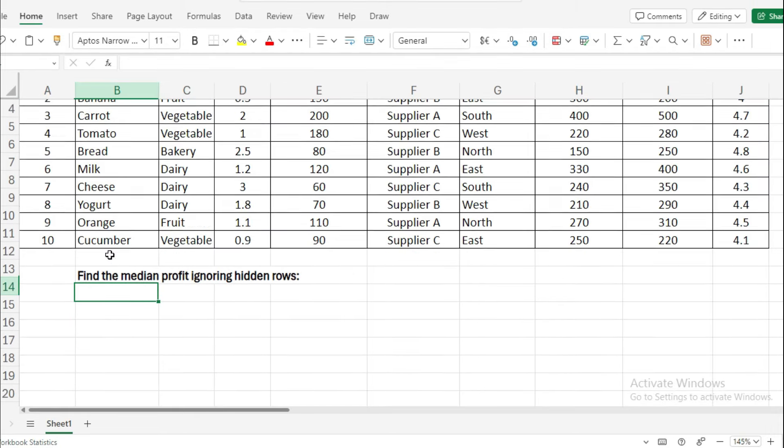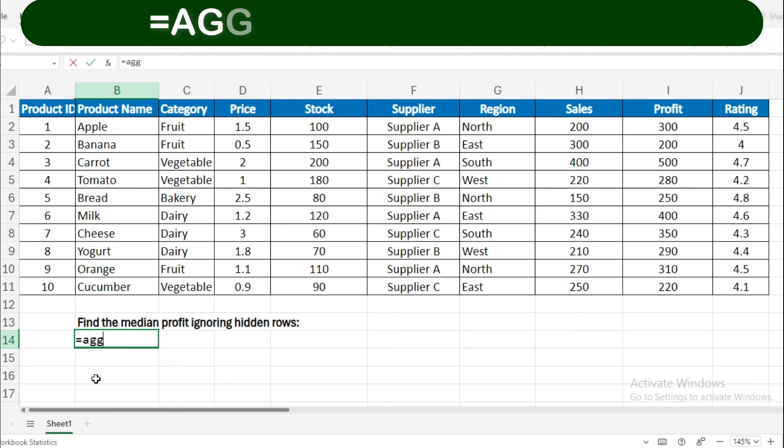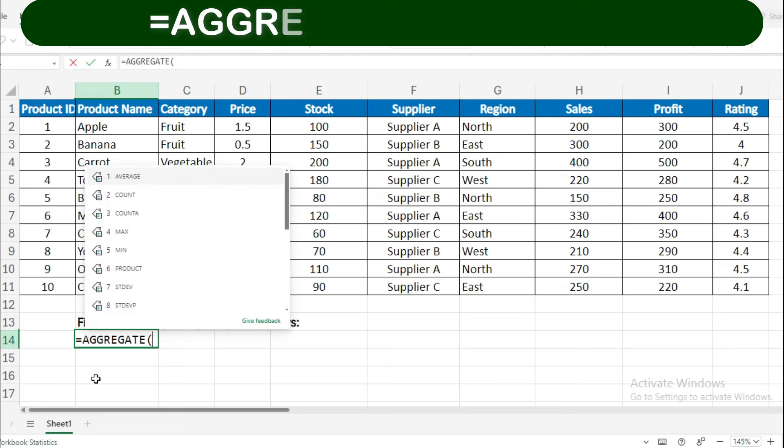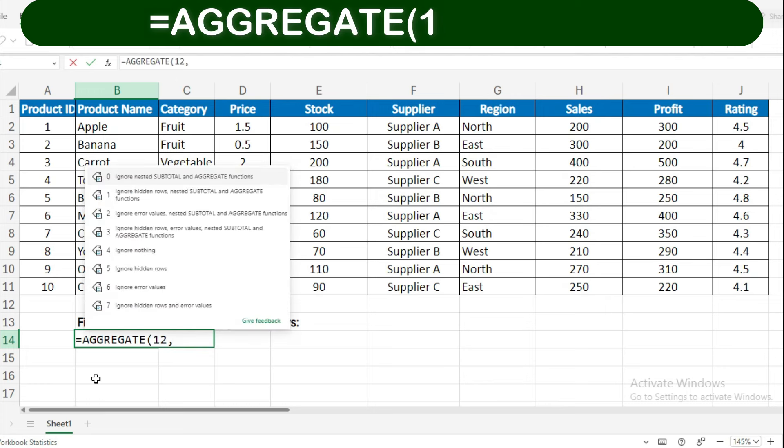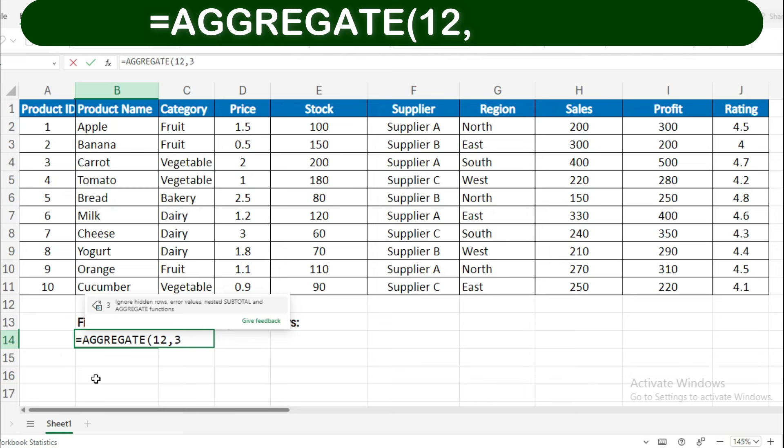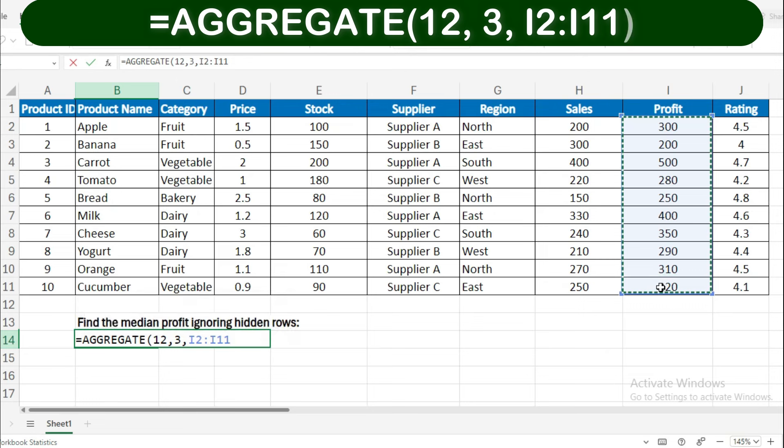Example 4: Find the median profit ignoring hidden rows. To calculate the median profit while ignoring hidden rows, you'll use: =AGGREGATE(12, 3, profit range).